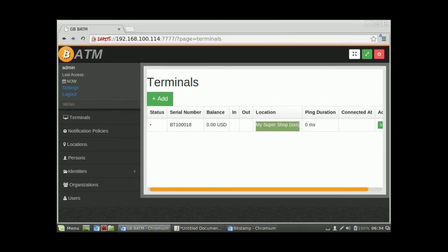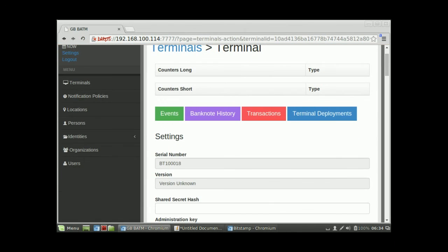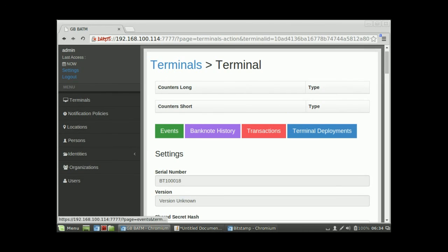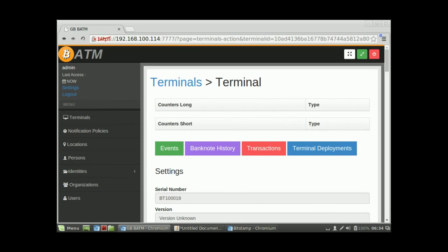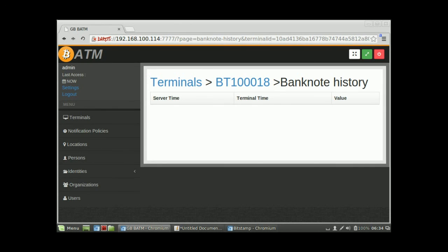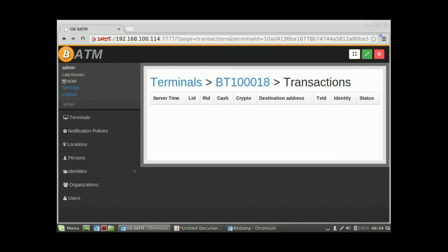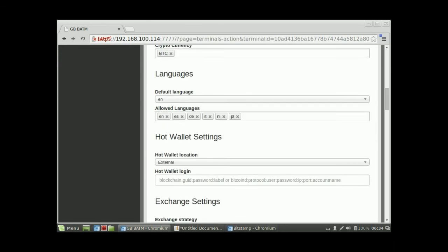Now we have the terminal listed. Since it hasn't connected to the server yet, everything is empty. Here you can see events that happen on the ATM server, banknote history showing which banknotes were inserted, which transactions occurred, how much cash was inserted, how much crypto it was converted to, the destination cryptocurrency address, the amount of BTC sent, and other details.